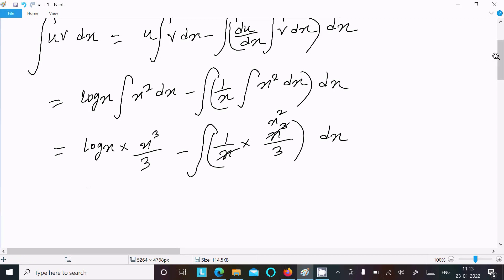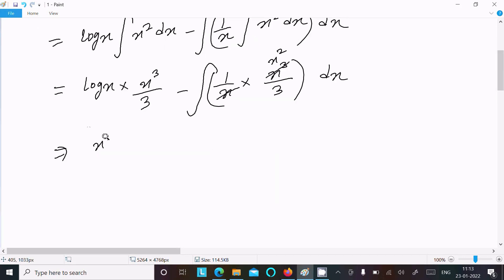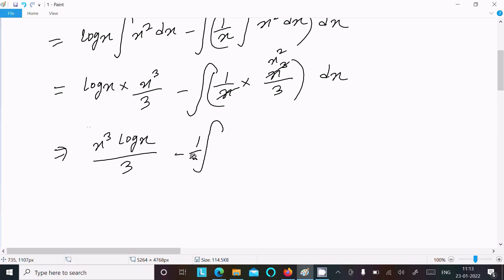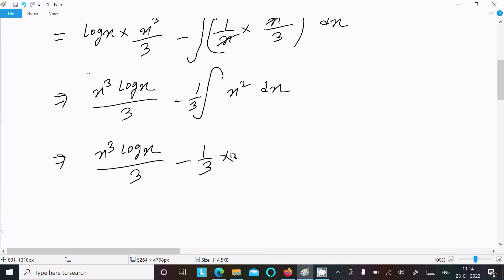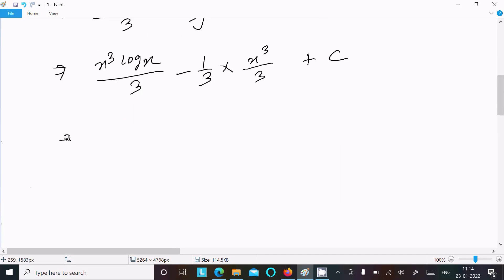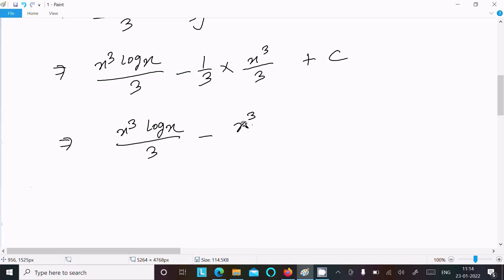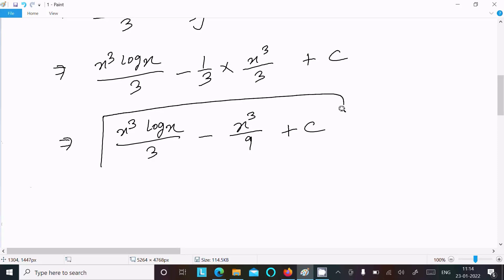So next we have x³ log(x) divided by 3, minus (1/3) times the integral of x² dx. The integration of x² is x³/3, so this becomes x³ log(x) divided by 3 minus (1/3) times x³/3, plus C as the constant. Therefore the final answer is x³ log(x)/3 minus x³/9 plus C.